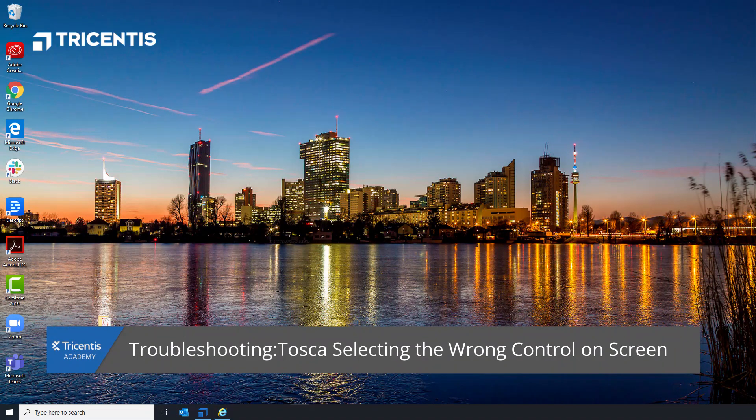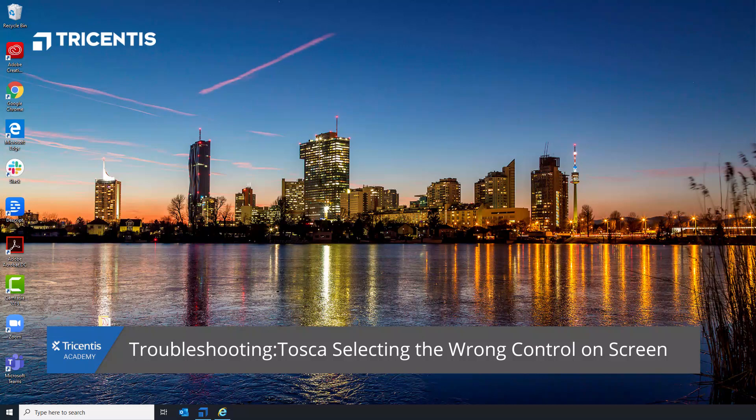Hello, today I will show you how to troubleshoot two issues that can be fixed in the same way.